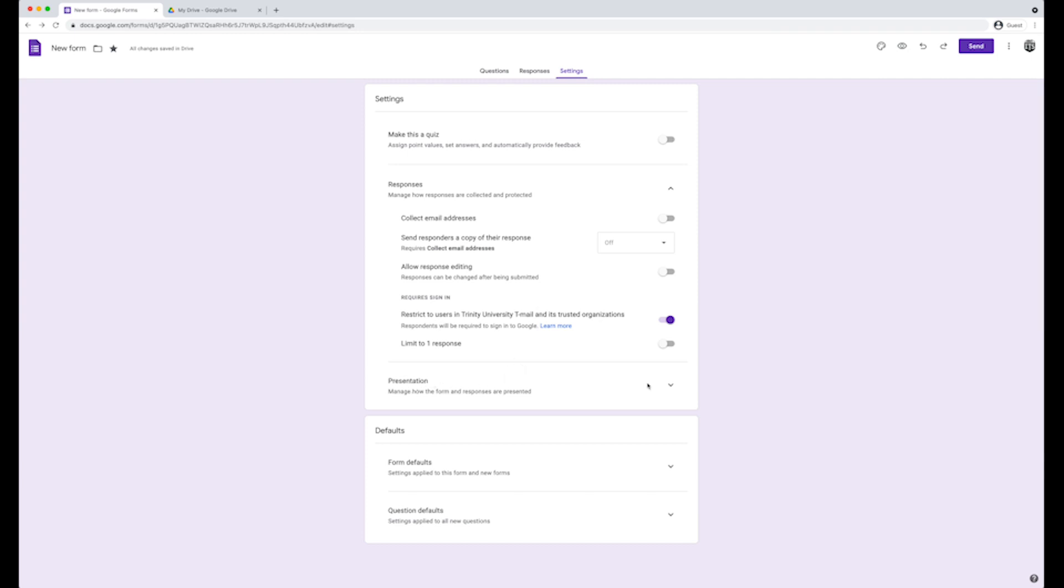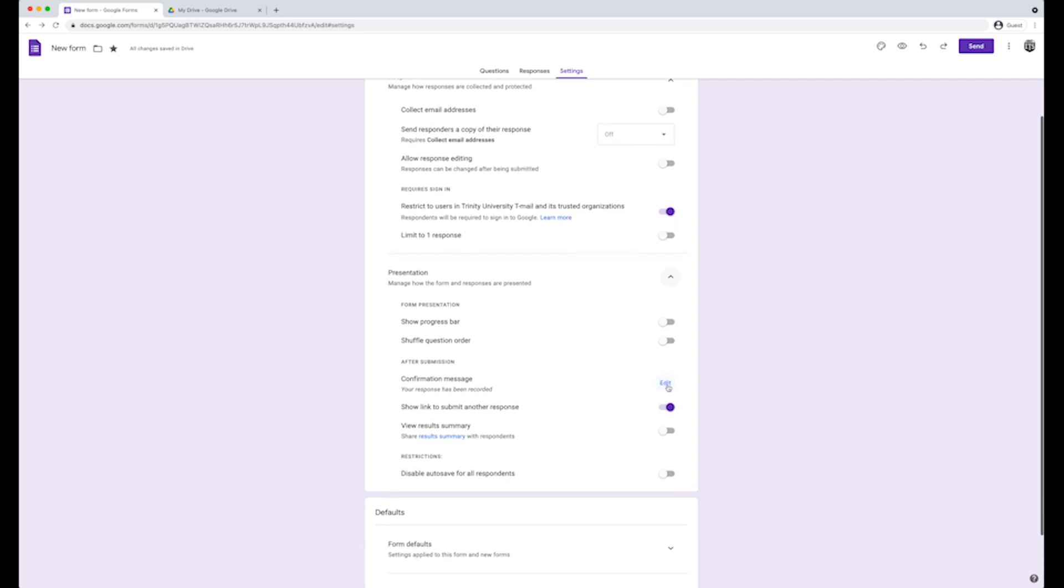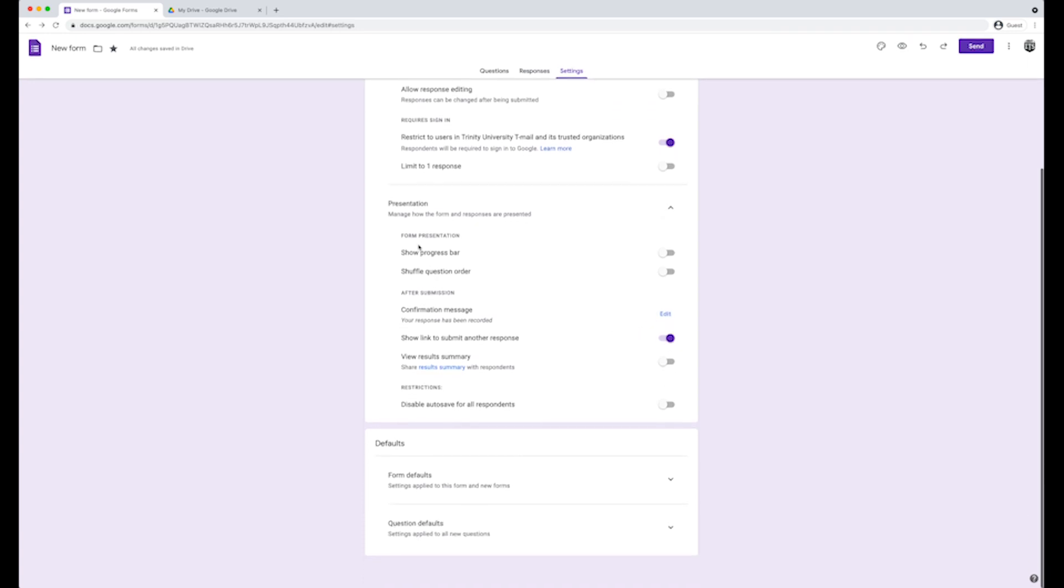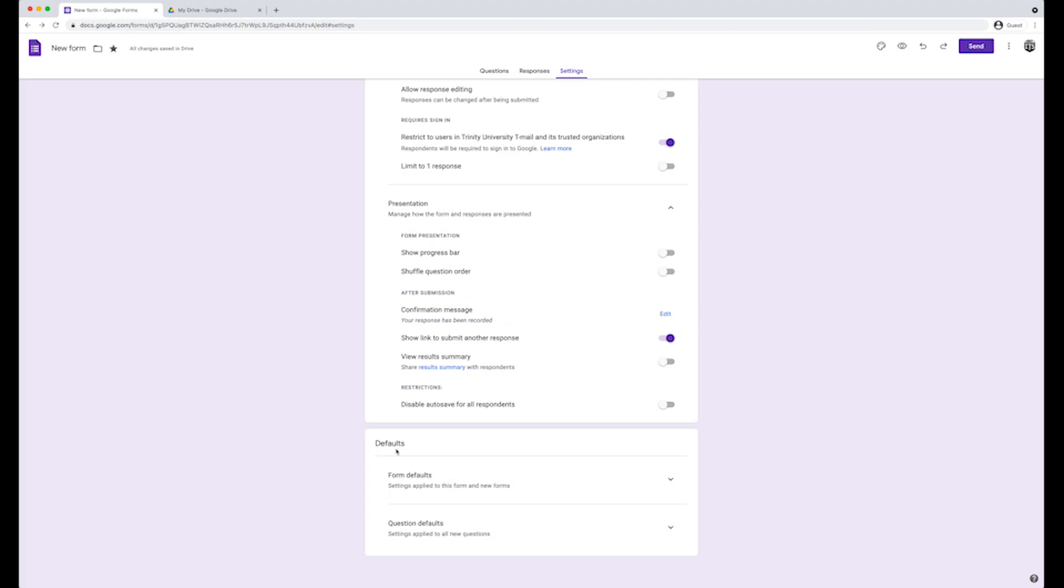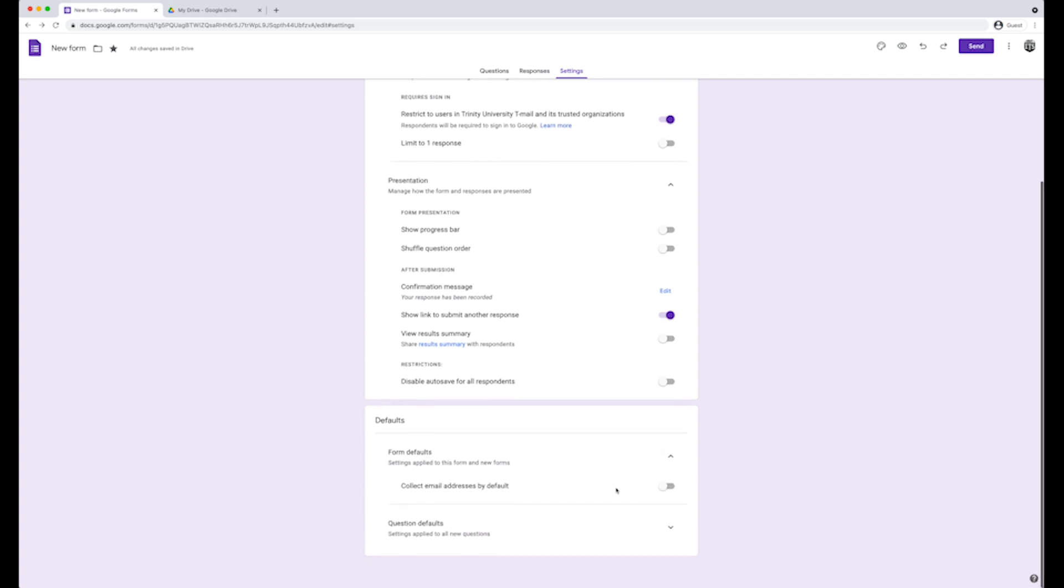Further down, you can choose settings regarding presentation, like show a progress bar, view result summary, and more. Below are defaults. These defaults will be applied to the current form and all of the new forms. In form defaults, you have the option to collect email addresses by default. Or in question defaults, make questions required by default.